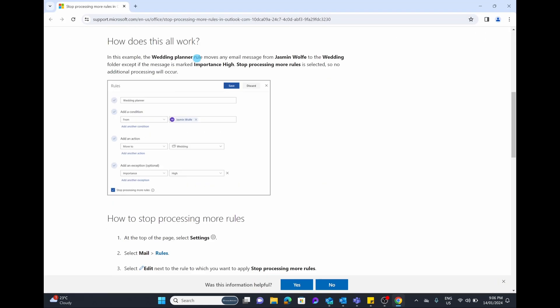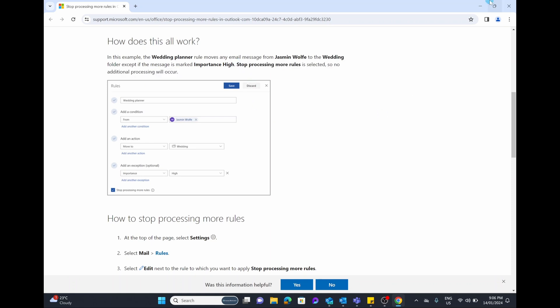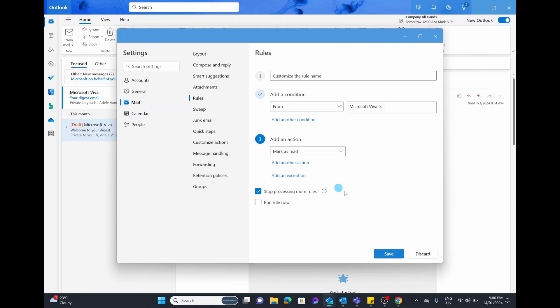I'd recommend having the button Stop Processing More Rules turned on. We can go into Learn More and this will tell us why — basically it means that once the rule runs and Stop Processing More Rules is selected, no additional processing will occur. There may be a time where you need this turned off, but for most people having Stop Processing Rules turned on is the default that I'd recommend. Then simply select Run Rule Now and hit Save.